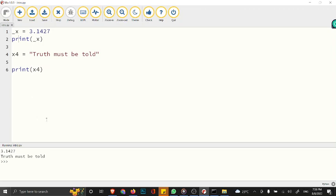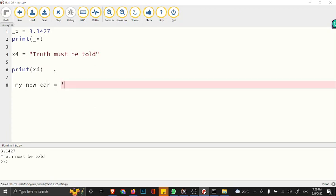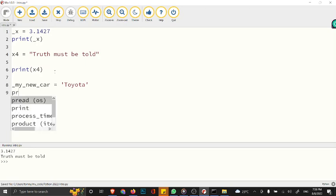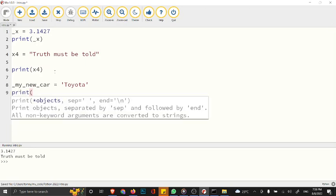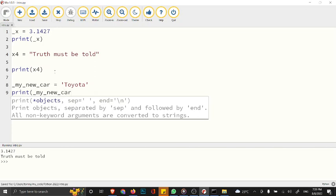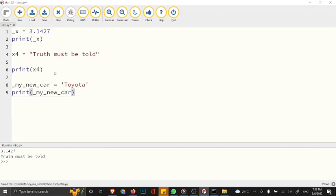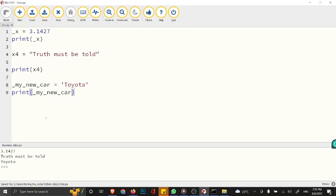These are all legal variable names. You can have something like underscore_my_new_car as a variable name, and this will be "Toyota". If I save and print, you have to use a name that will be easy and meaningful, depending on what you're trying to achieve. If we print this, we have the value "Toyota".